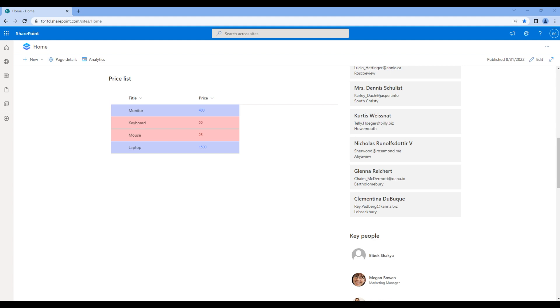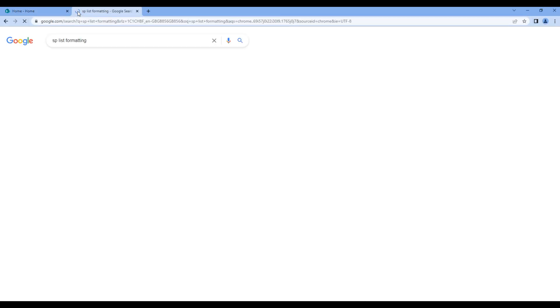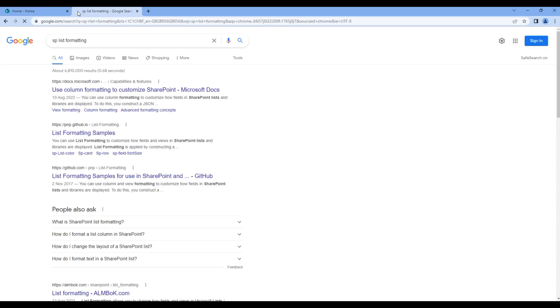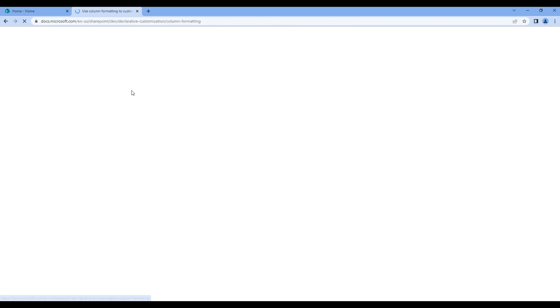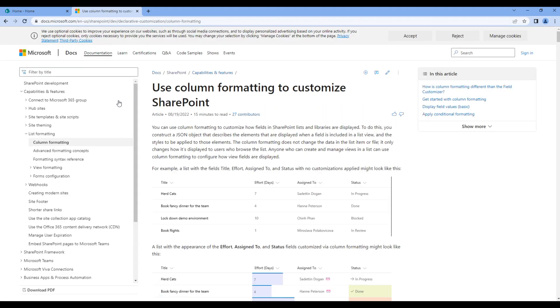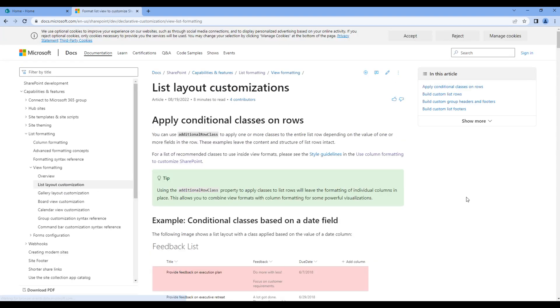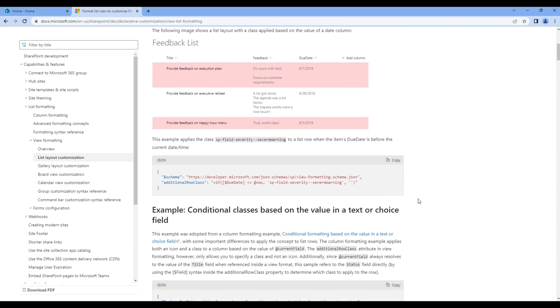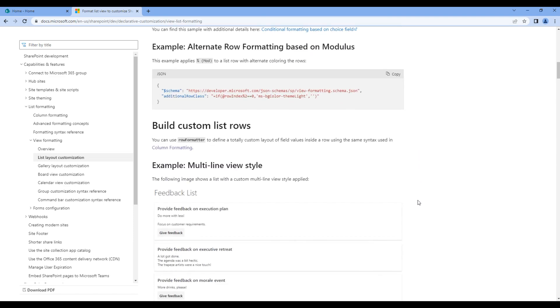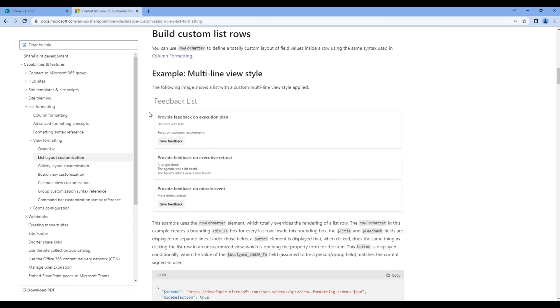In this episode we'll format the list view using JSON. In a new tab, search SP list formatting, click the first link, then click view formatting and list layout customization. Scroll down and we will apply this style, so copy this JSON.